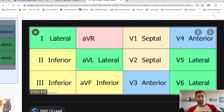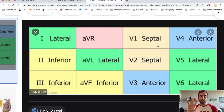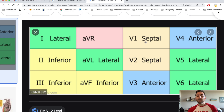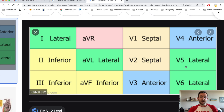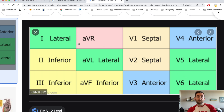This image right here is very helpful, and there's an acronym you can use to memorize this very easily. Starting with the V leads on the right side of the EKG: V1 and V2 are septal, V3 and V4 are anterior, and V5 and V6 are lateral. Then on the left side, 1 and AVL are lateral, and 2, 3, and AVF are inferior. We can ignore AVR for now.